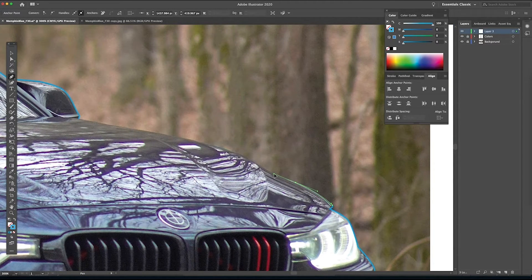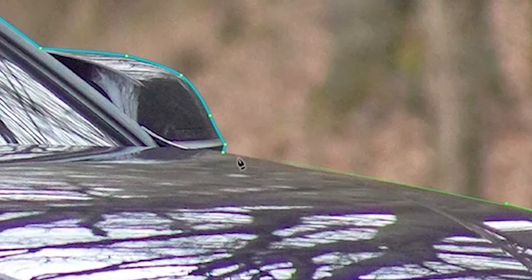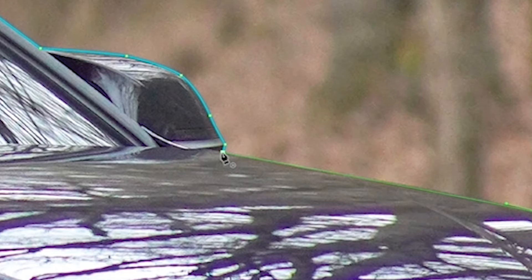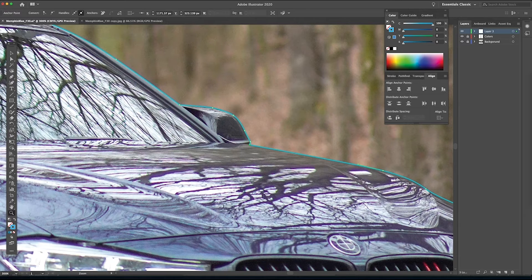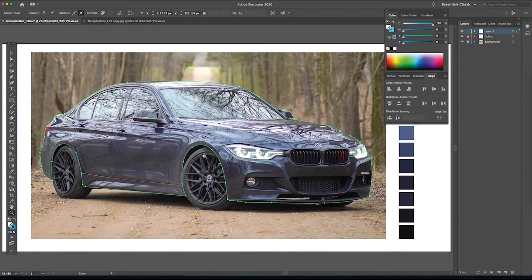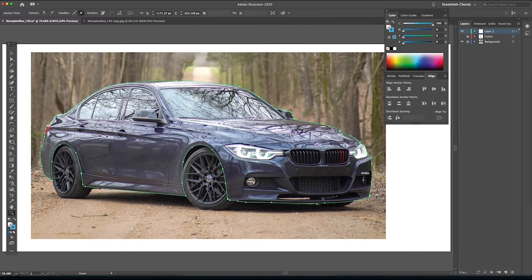I'm just going to finish up tracing the hood by clicking and pulling these handlebars to get the line to become the shape that I want. Now I'm about ready to close the shape — the circle pops up in the lower right-hand corner. That's basically telling you you're getting ready to complete the shape you've just drawn. And there you have it — you've successfully drawn or outlined the base shape of the car.